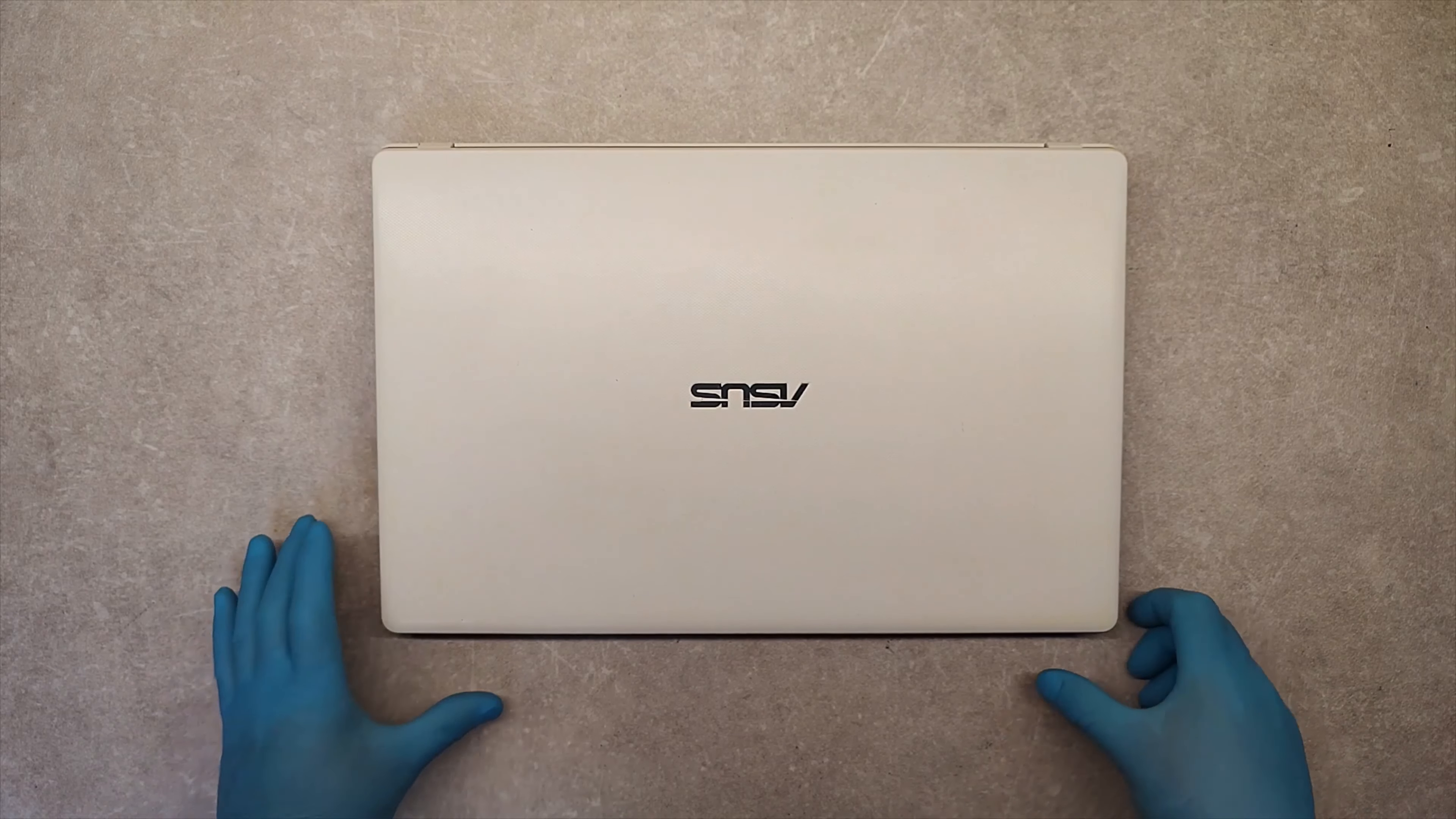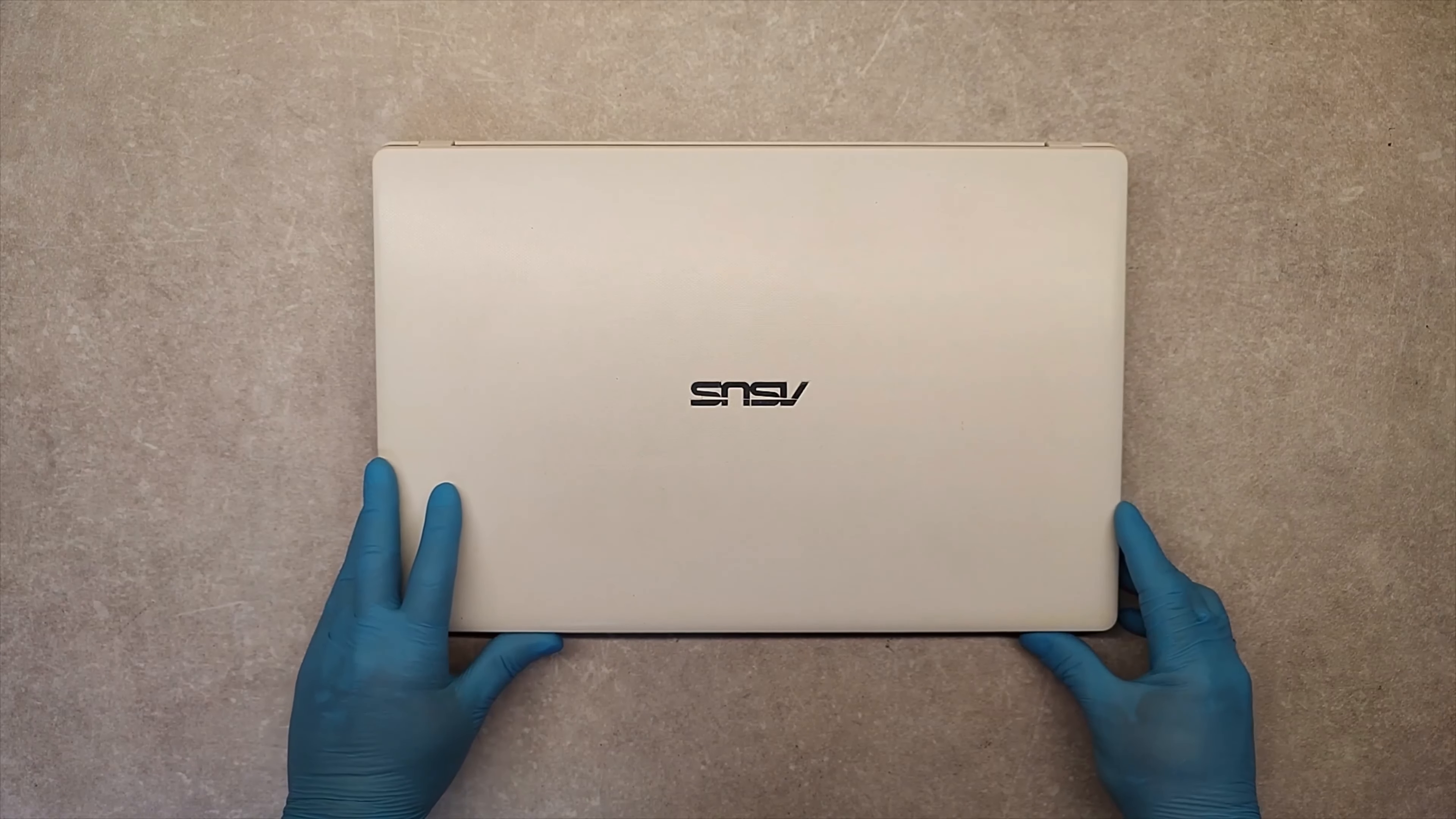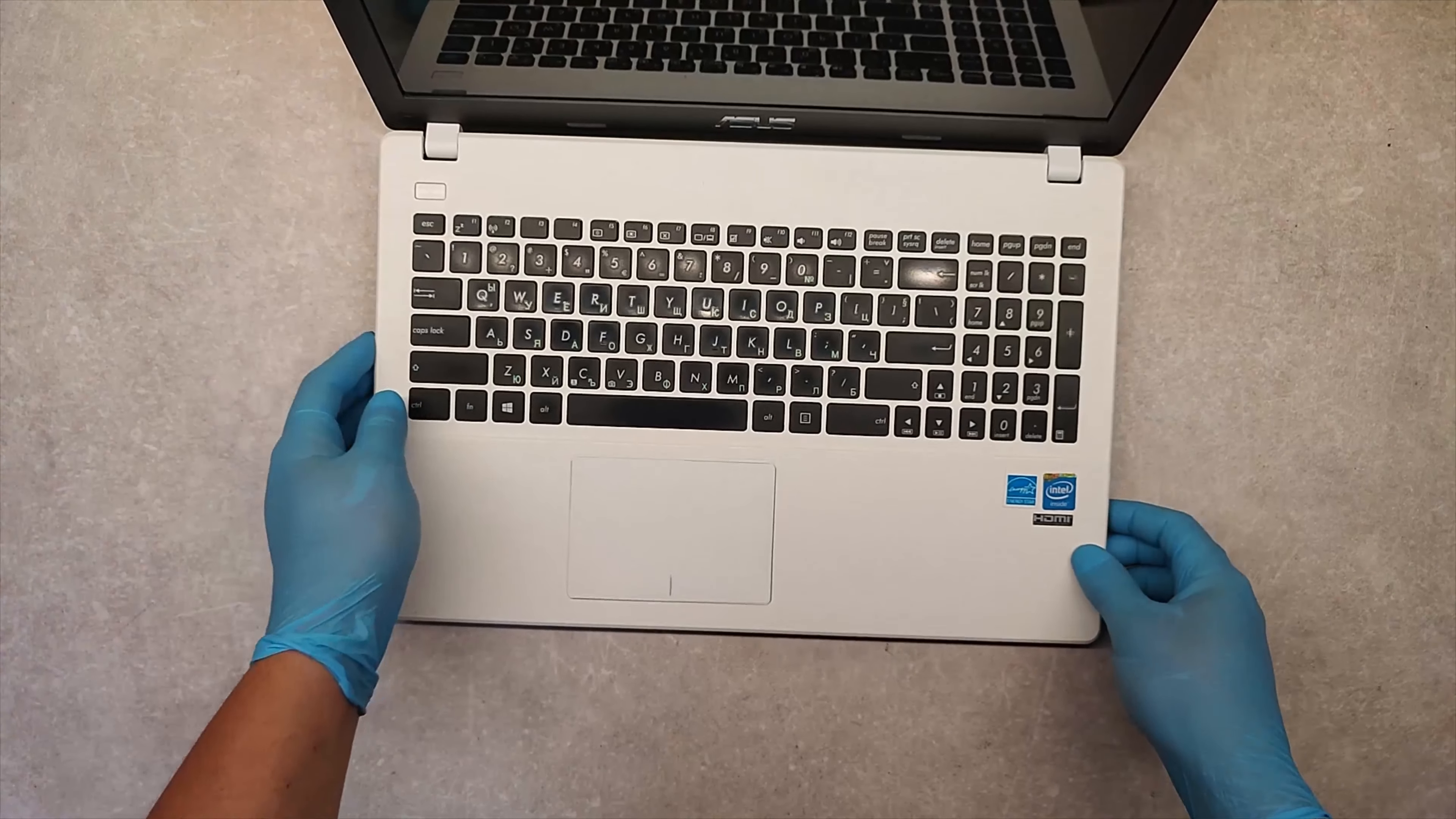Hello, today I will show you how to replace the screen on Asus X551M.